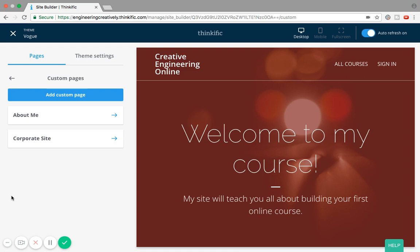The idea is that you can use Site Builder as a website. You don't necessarily need to purchase a membership for Squarespace, WordPress, or Wix. Everything you need to build out your teaching business website can be done in Thinkific, and custom pages are similar to any other website where you see tabs for frequently asked questions and different content.